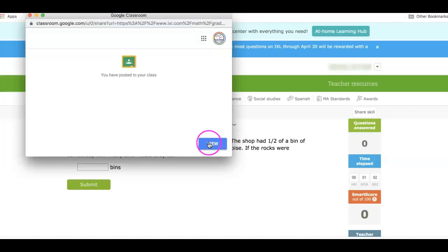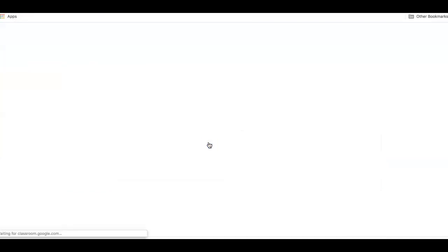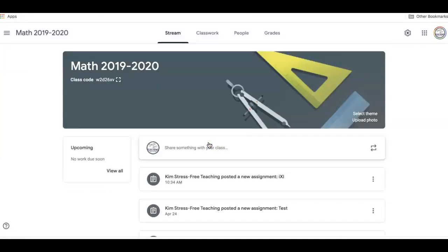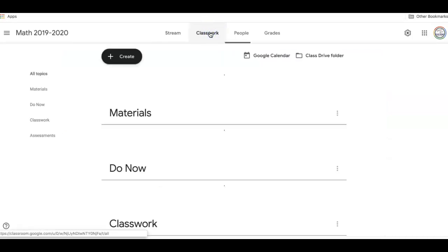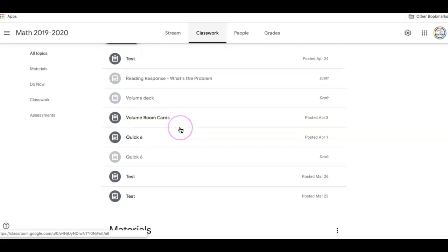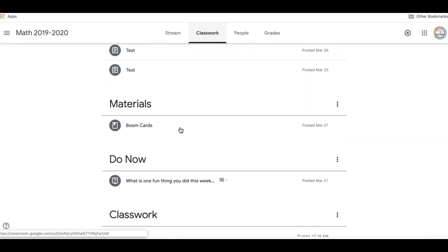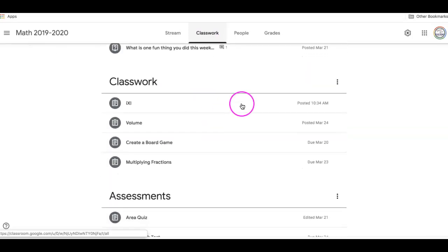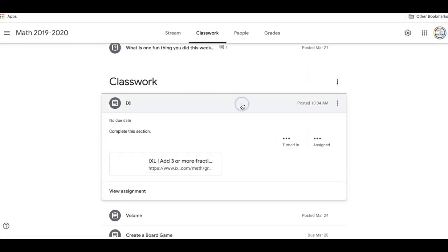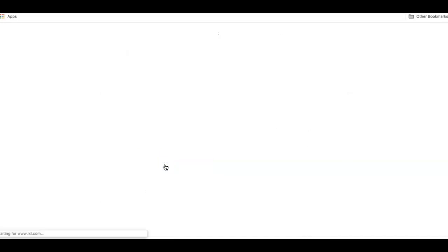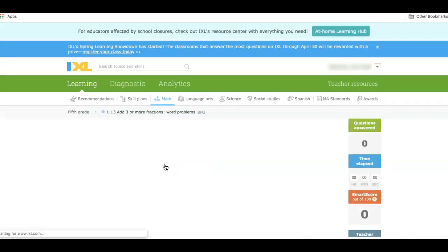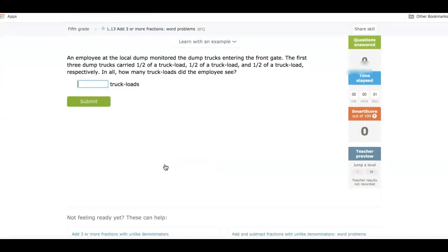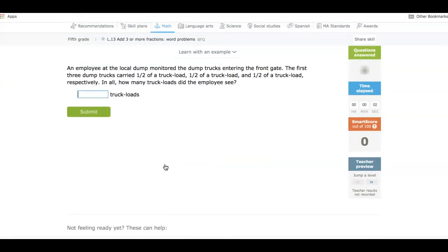And then it will ask if you want to view it so you can see what it looks like in your Google Classroom also. So I'm going to come into classwork. And down here you can see the IXL assignment was posted right here. And when your students click on it, it will bring them right to the assignment that you want them to do. So that's the first way to do it.